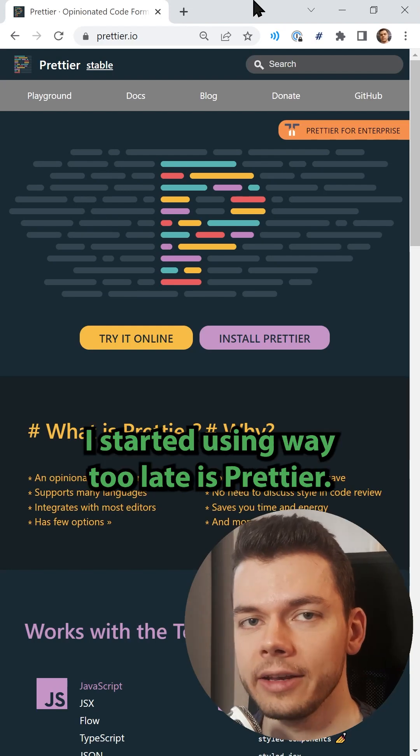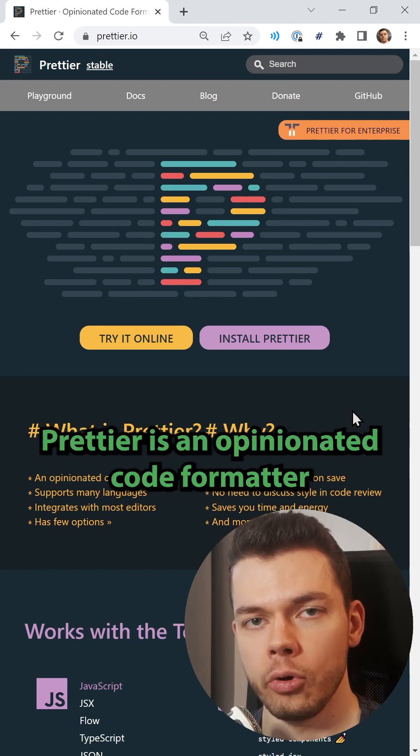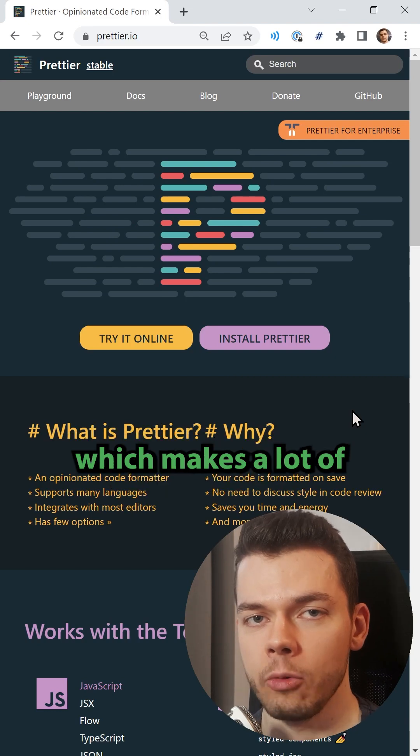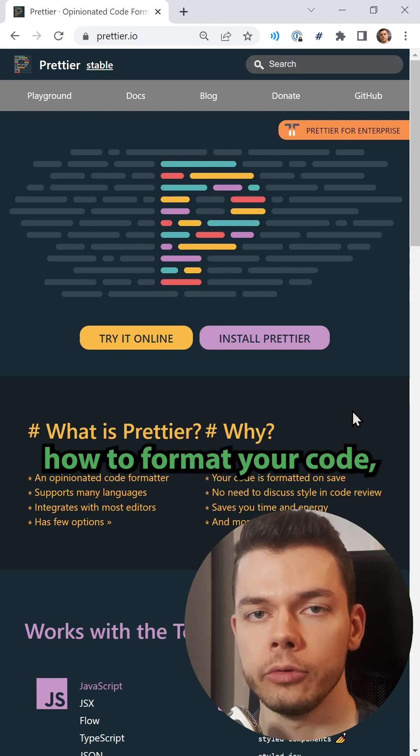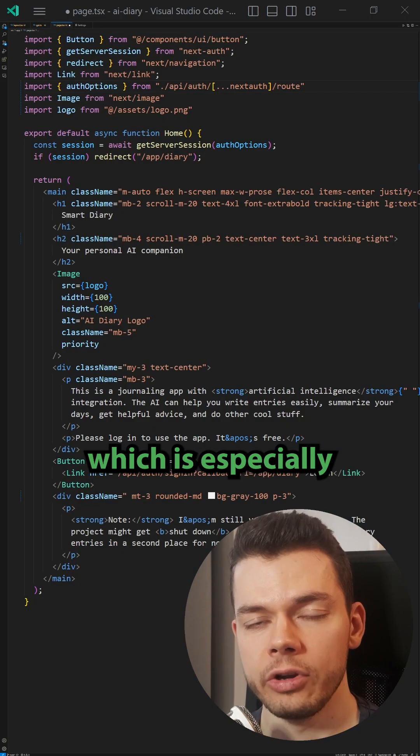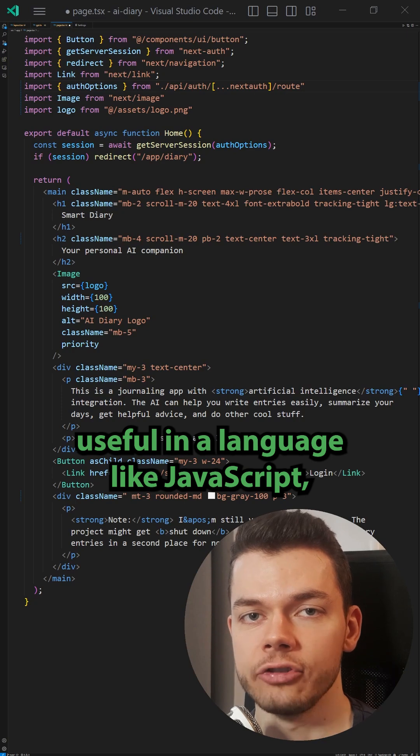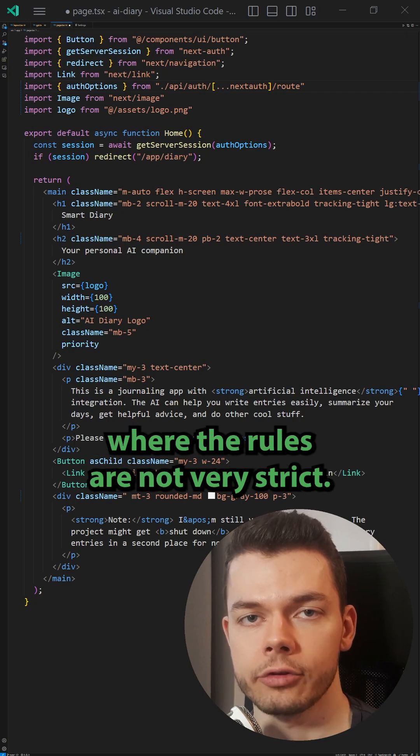One coding tool I started using way too late is Prettier. Prettier is an opinionated code formatter which makes a lot of decisions on how to format your code, which is especially useful in a language like JavaScript, where the rules are not very strict.